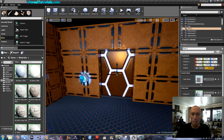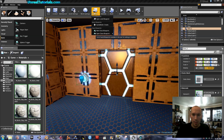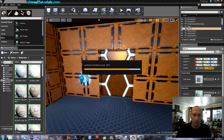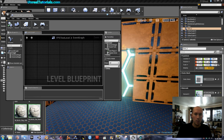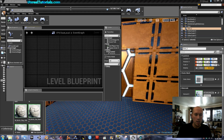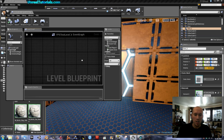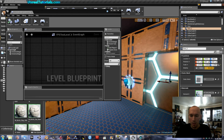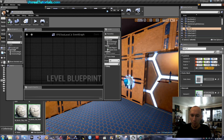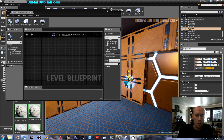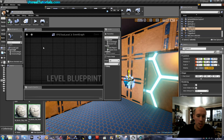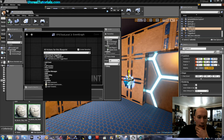Now we will open Blueprints — Open Level Blueprints. This is where the magic will happen, where the connection to everything will be. I've already done it for the other door. I'll start by putting in the triggers. Select your trigger, and inside Level Blueprints right click and choose Add Event for Trigger Box.